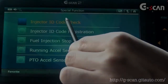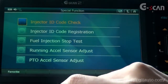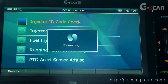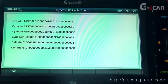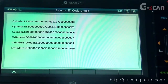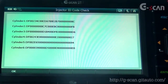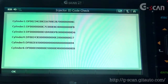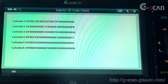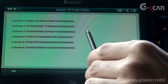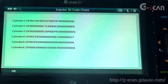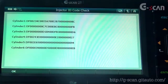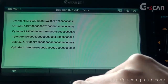Injector ID Code Check: this function is used when you want to check each cylinder's injector ID code. As you can see, each cylinder's injector ID codes are displayed. When you're done, press OK.